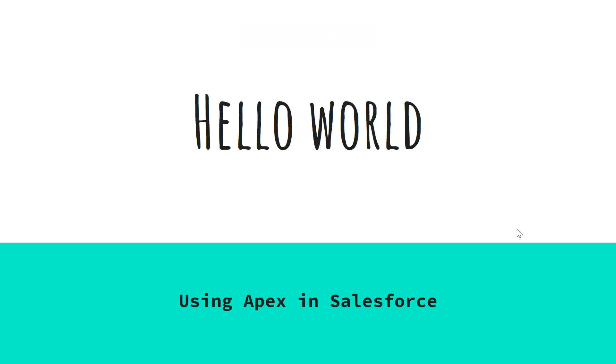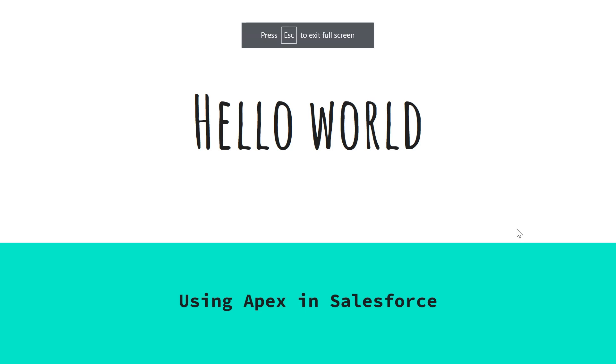In the previous video, we had installed a number of softwares in order to set up our development environment for Salesforce, where we installed JDK as well. JDK or Java Development Kit contains all the utilities to develop and execute a Java program. In case you have not watched the previous part, I highly recommend you to check that out so that you can understand this video better. Find the link in the description.